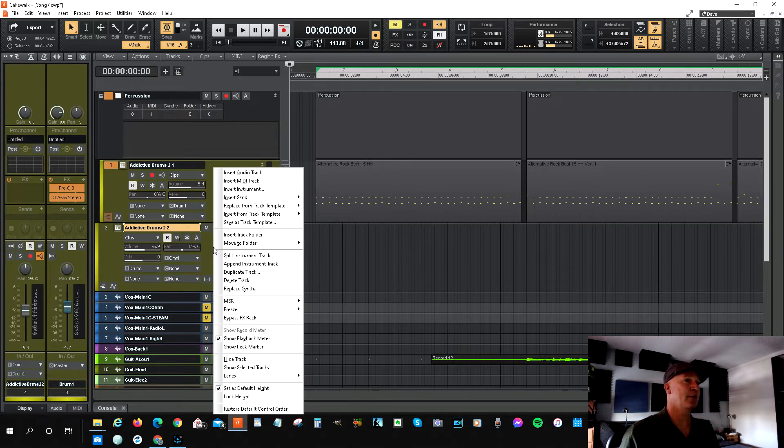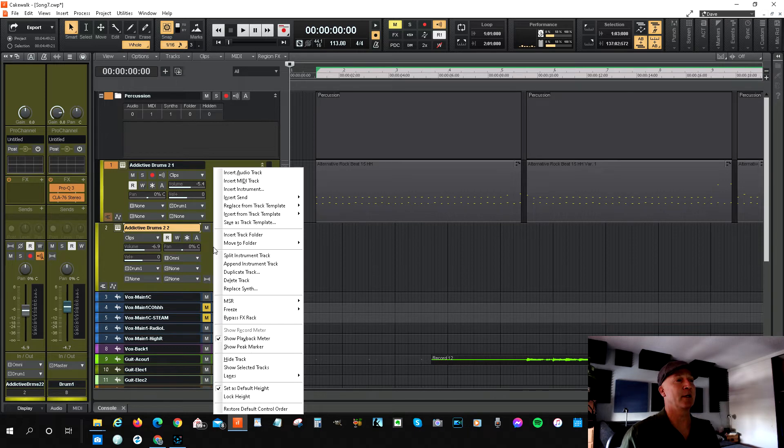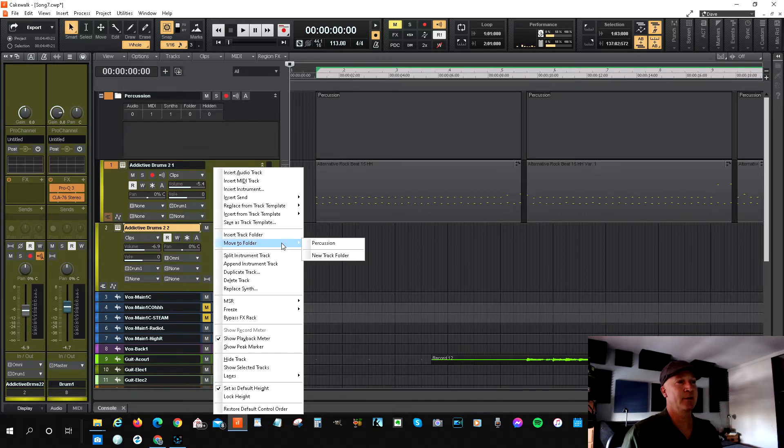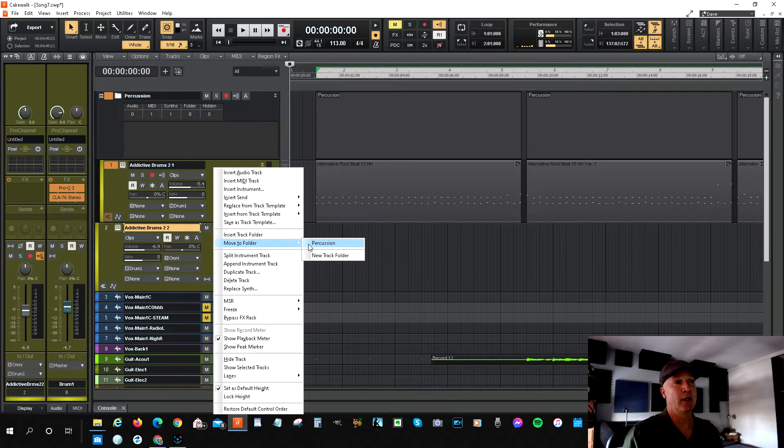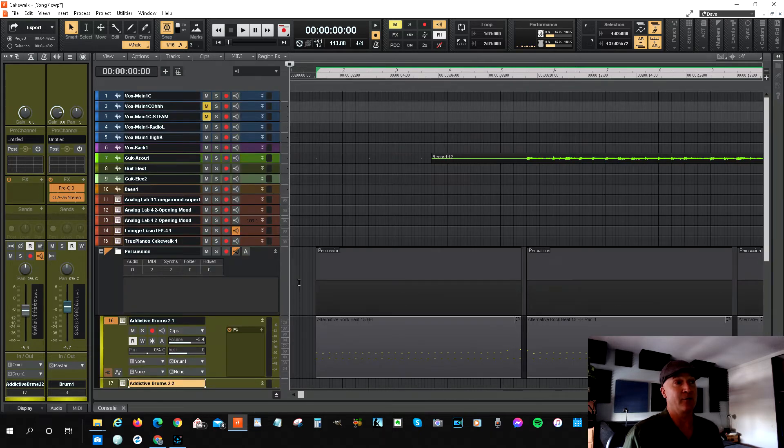The other thing, which I haven't even tried, so I just want to try it, is Move To Folder. Now you can see the percussion folder is now created and it's within here, so you can use that. Just click on it, boom, it puts it in.